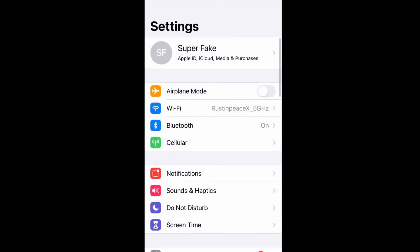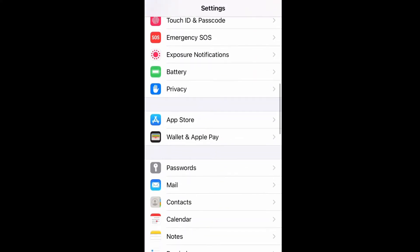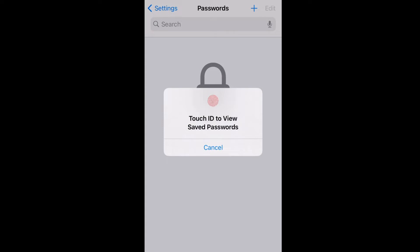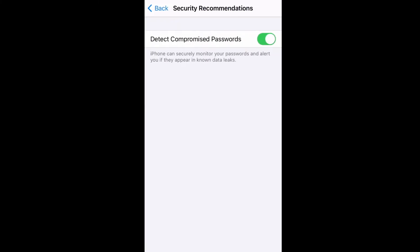Let's go into our phone settings. Scroll down and click on Passwords. You'll notice that I do not have keychain enabled here — I'm not using autofill passwords. In order for keychain to work properly, you need to make sure that autofill passwords is turned on. I just choose not to do this on my test phone.